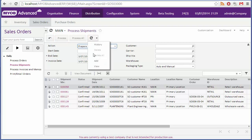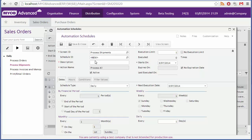You can also create schedules for the processes, so that they can be performed automatically, say preparing all invoices at the end of every day, or printing pick lists for all new orders every hour.